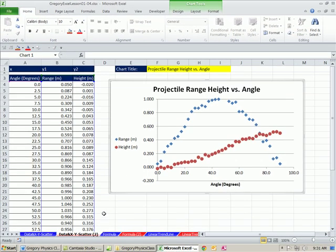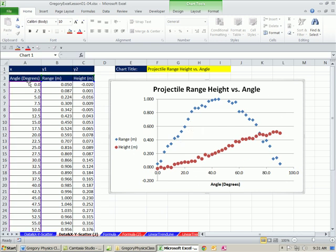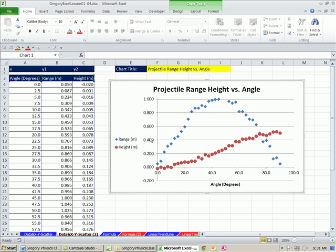In this first video, we're going to see how to plot an XY scatter chart just like this. We have our data, and we will see how to plot it, put the proper labels, title, and adjust any other details.